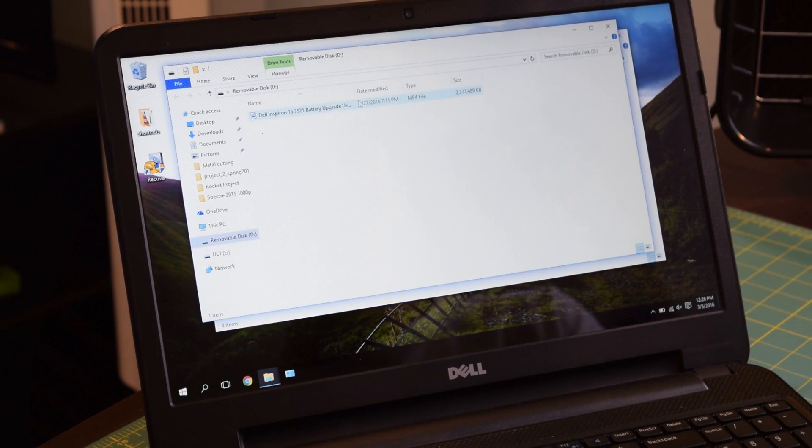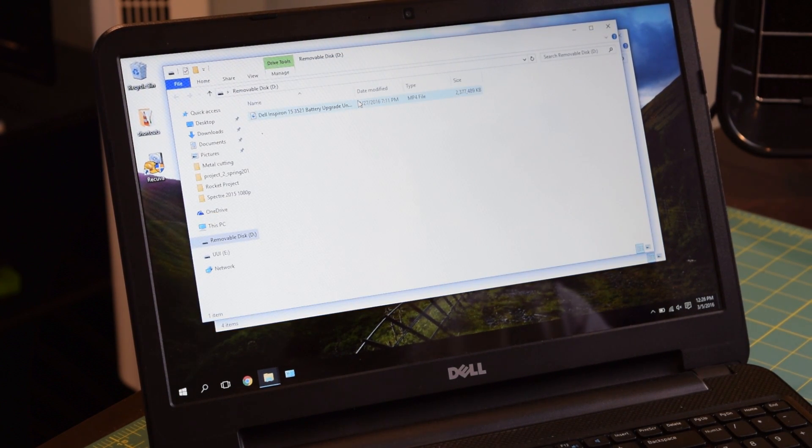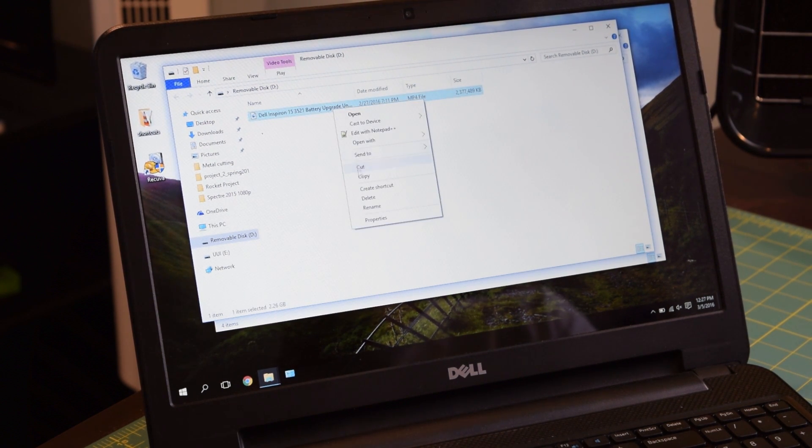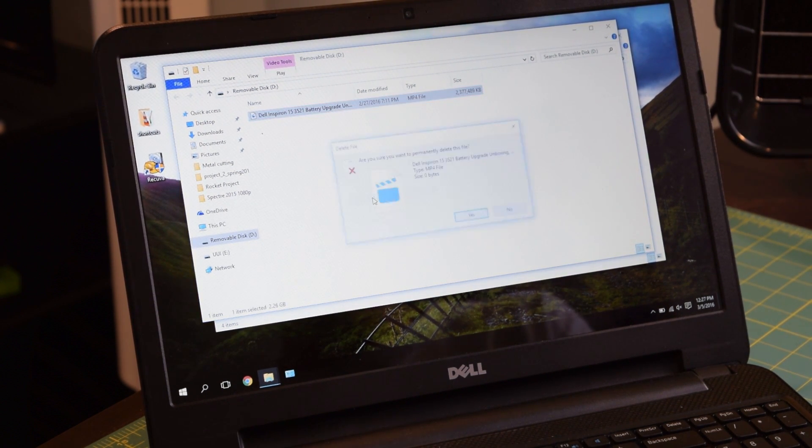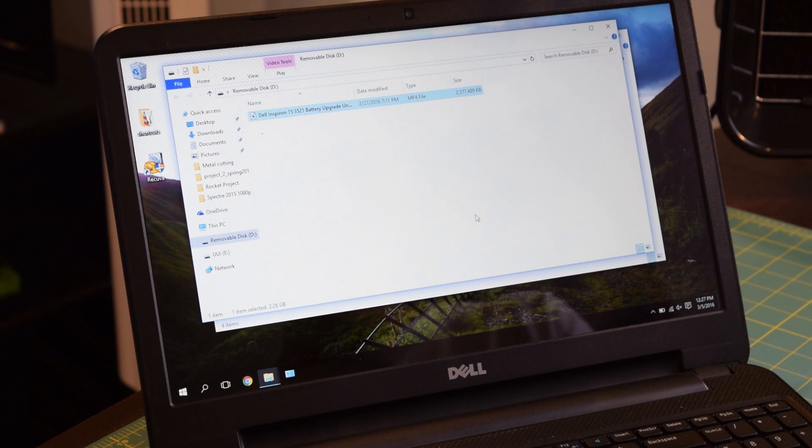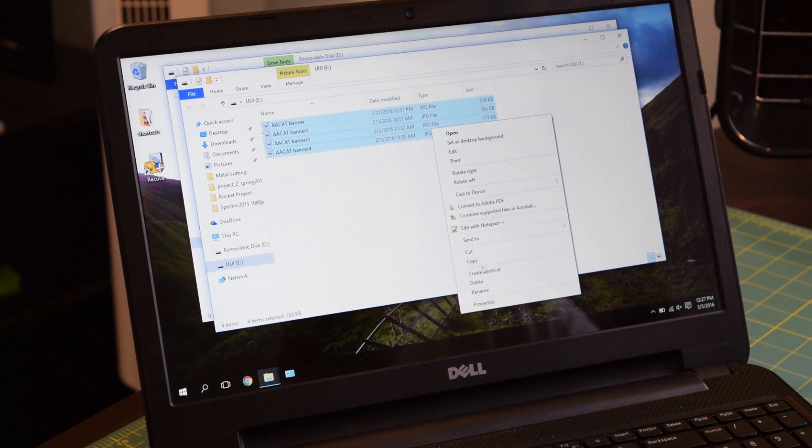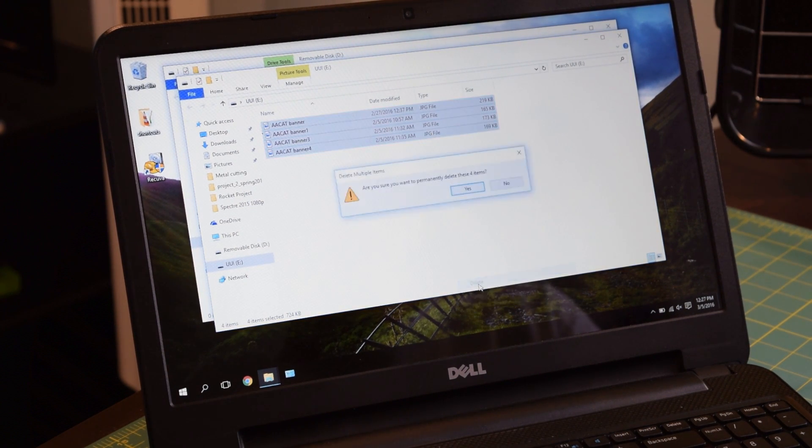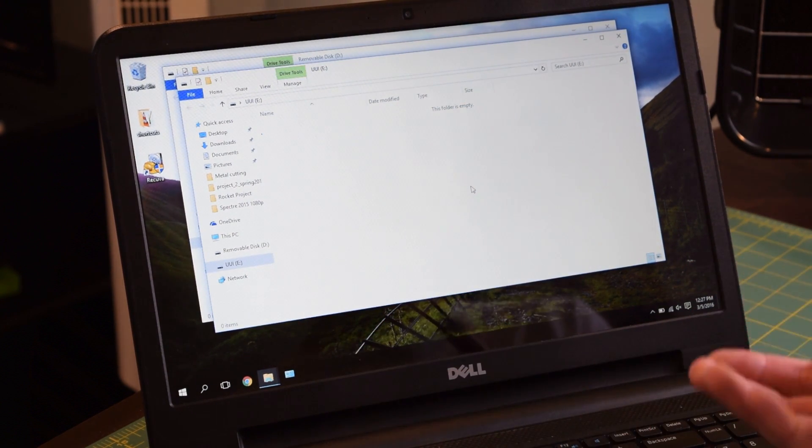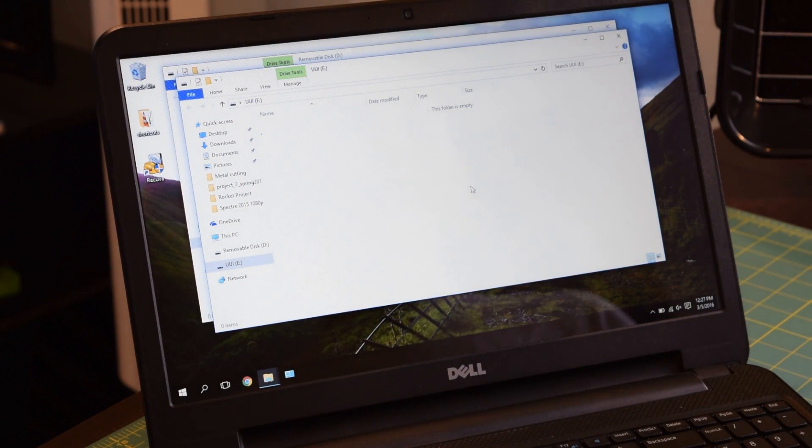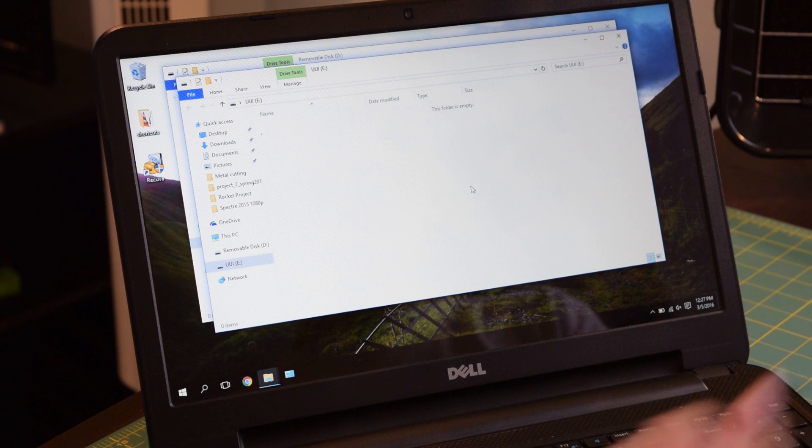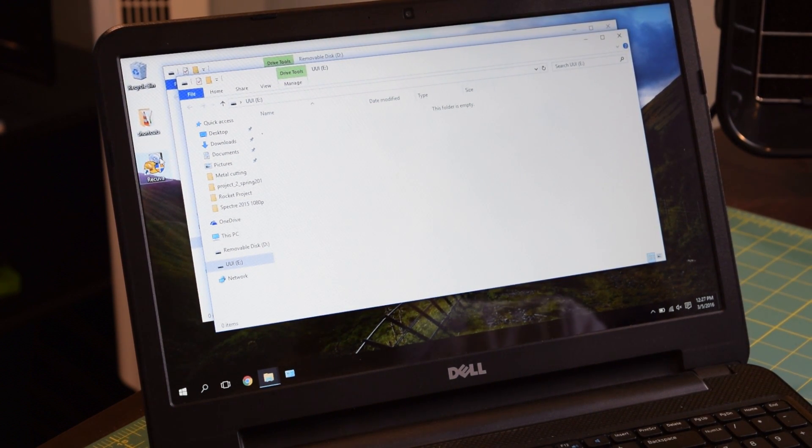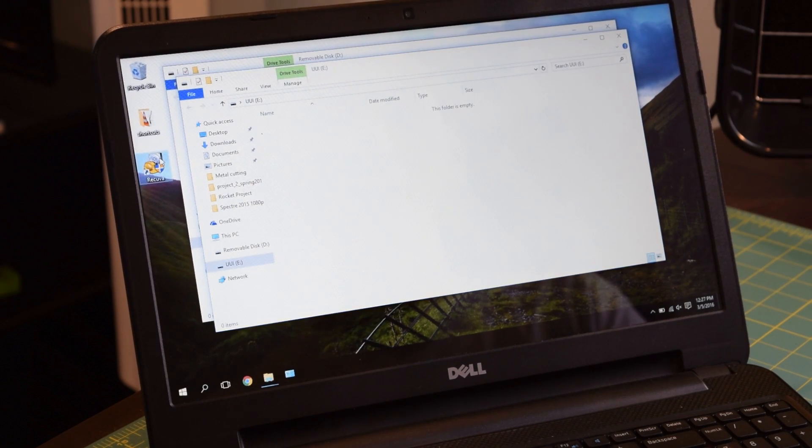As you can see, I have four images on that Skullcraft flash drive, and there's a gigantic video file on the SanDisk flash drive. I'm going to delete that video file. Goodbye. And I'm going to get rid of all these images. Oh no, I deleted all my files. What do I do now?